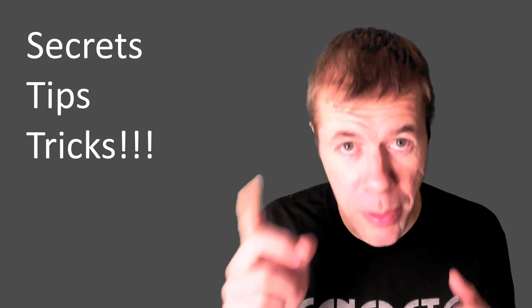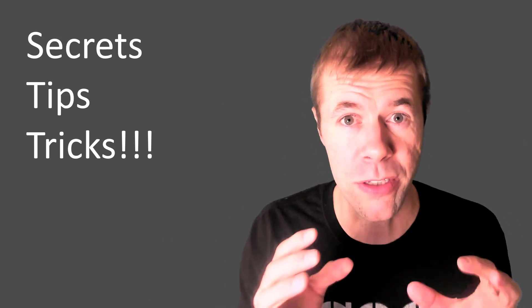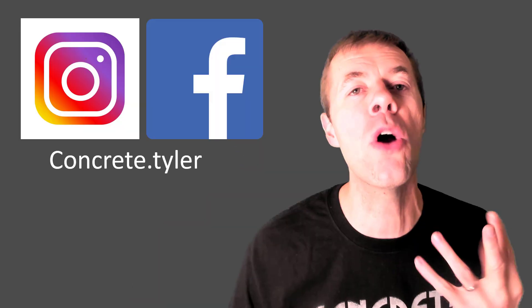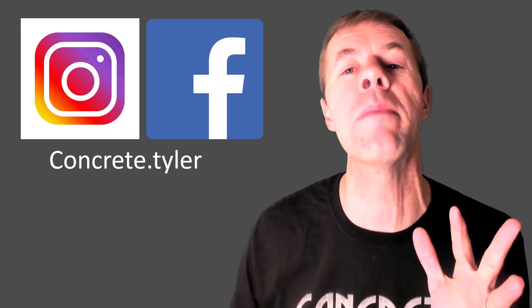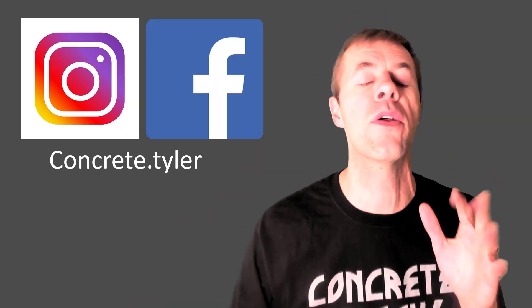It's above. It's got tons of awesome videos. Make sure you check it out. So if you dug this video or my other videos, please give me a thumbs up, subscribe to my channel, leave me a comment below, check me out on Instagram and Facebook at concrete.tyler. Take care, everybody. Bye.